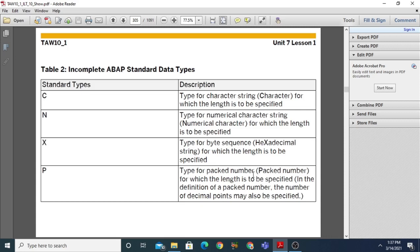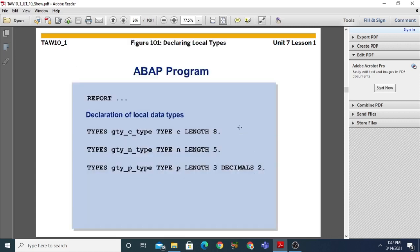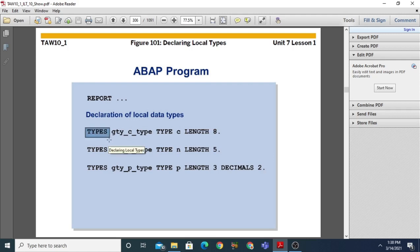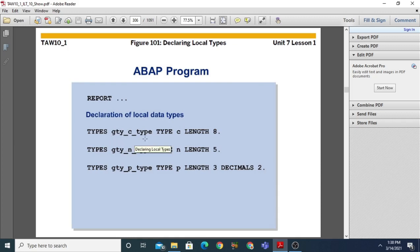Now, declaring local types: you can also define user types. You can declare local data types in an ABAP program that can be more complete or more complex than the standard data types. We declare them using the TYPES statement. In this example, 'TYPES gty_c_type TYPE c LENGTH 8' — here we are specifying the length, so type C is an incomplete standard type.